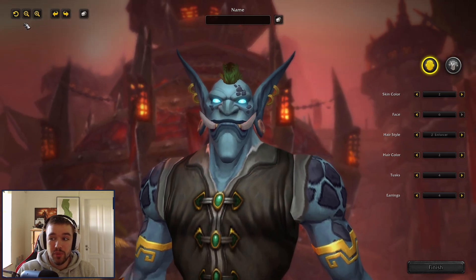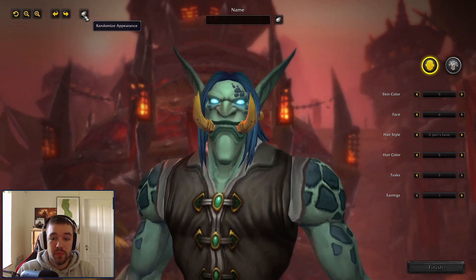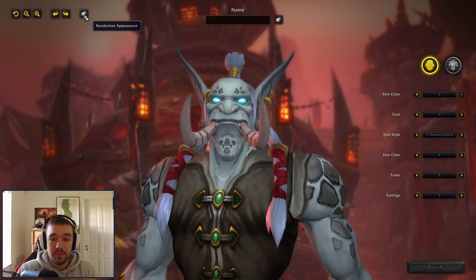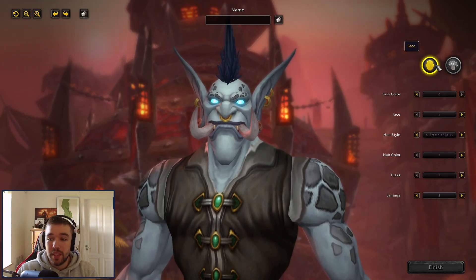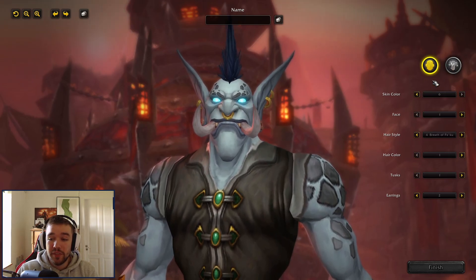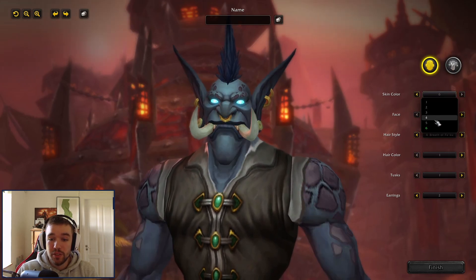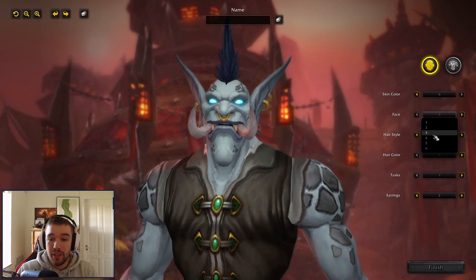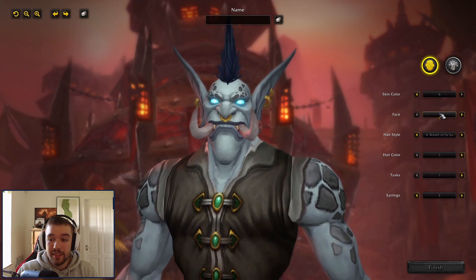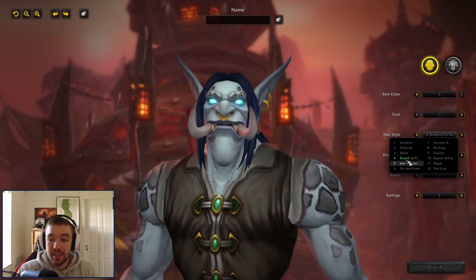You have a face dropdown where you can choose all the different options. There are skin colors, faces, and hairstyles available. You can see there are two lists on hairstyles and hair colors.